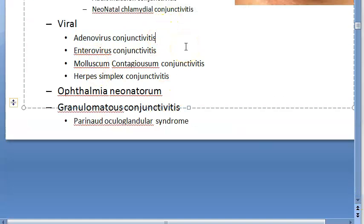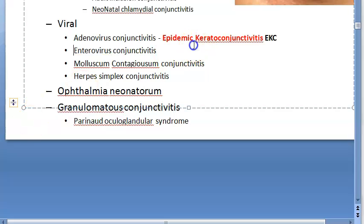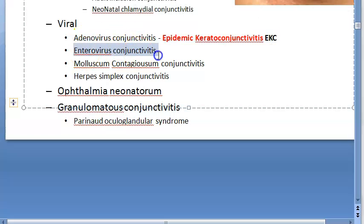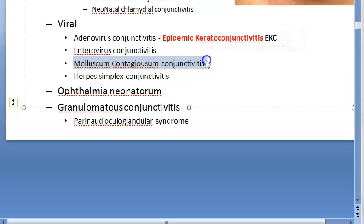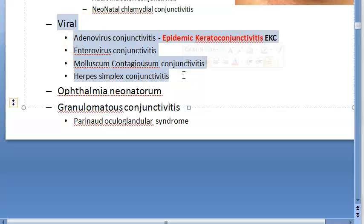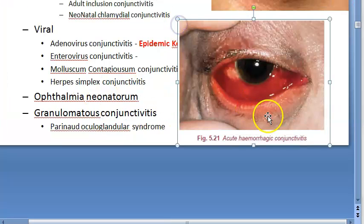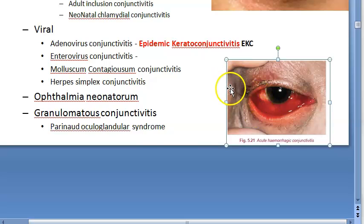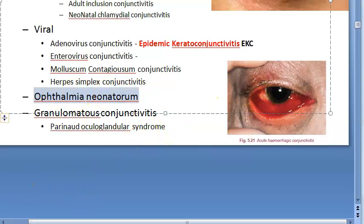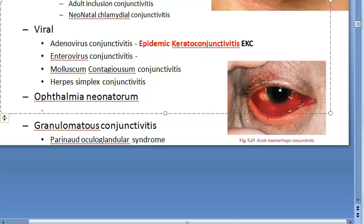For viral conjunctivitis, adenovirus causes epidemic keratoconjunctivitis — a very important type. Enteroviruses like Coxsackievirus can also cause conjunctivitis. Molluscum contagiosum conjunctivitis and herpes simplex conjunctivitis are also viral. Viruses usually cause acute conditions that resolve within one month. Acute hemorrhagic conjunctivitis is caused by picornaviruses. Ophthalmia neonatorum — conjunctivitis in a neonate — can be caused by bacteria, virus, or chemicals.